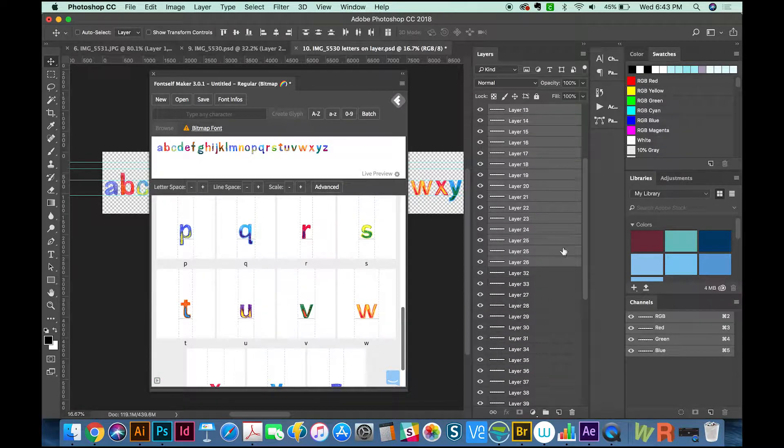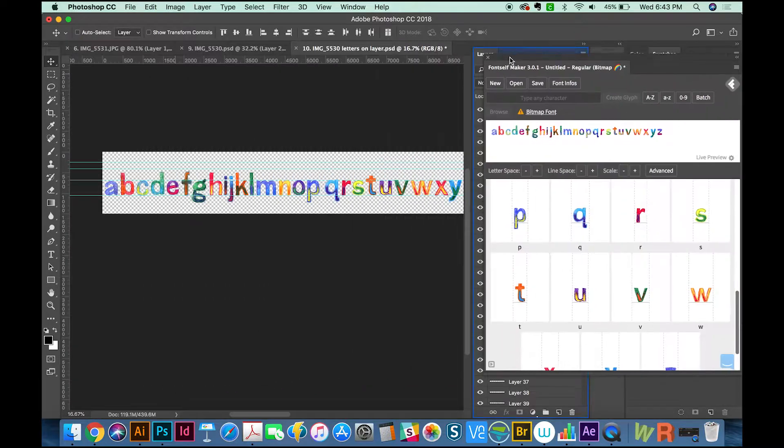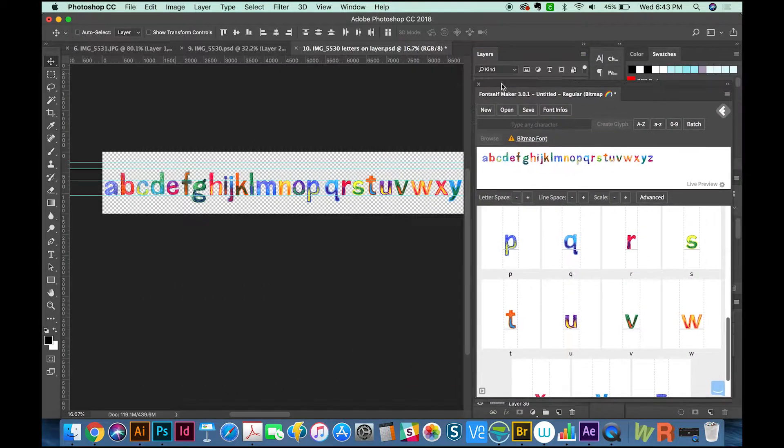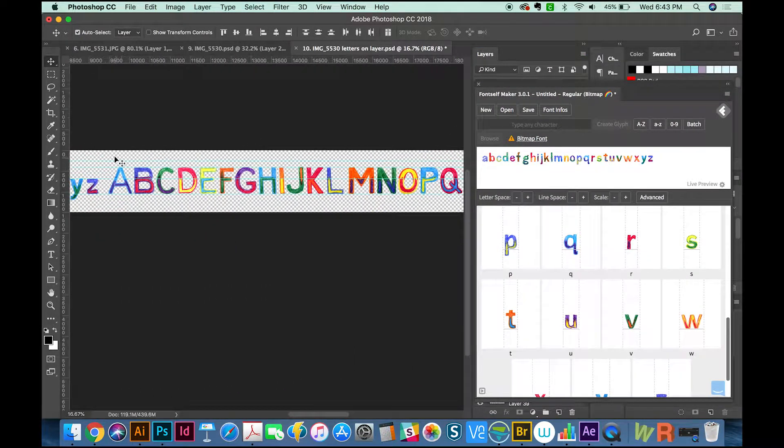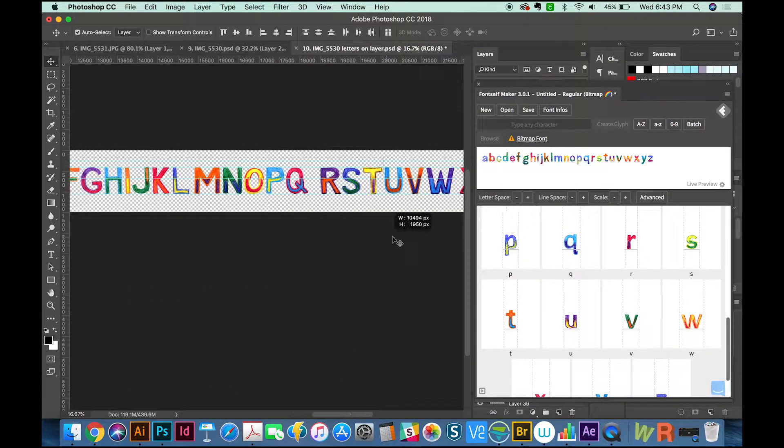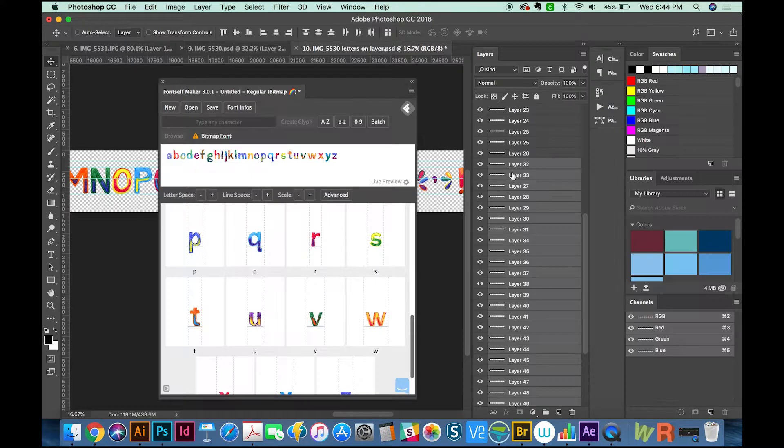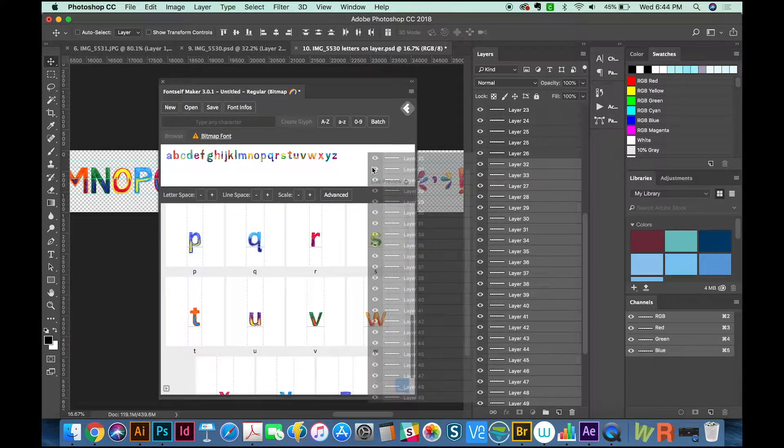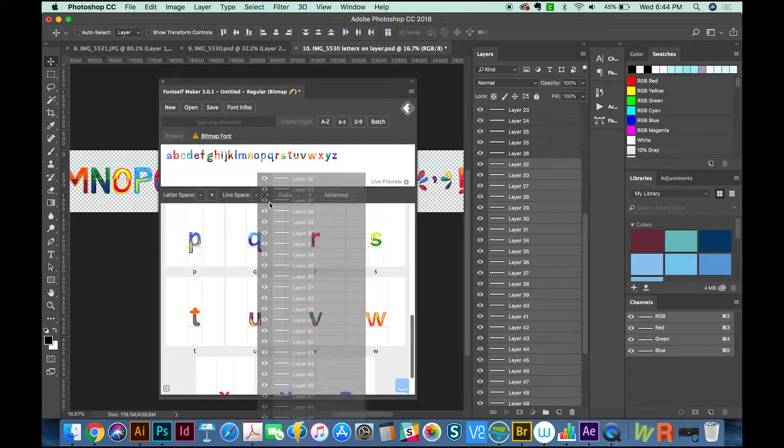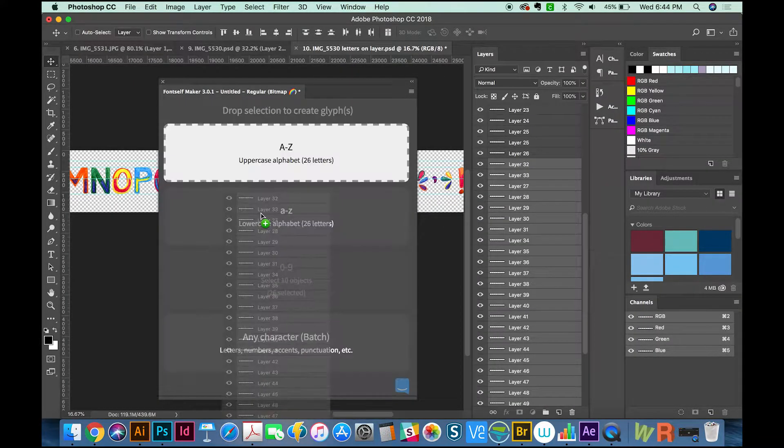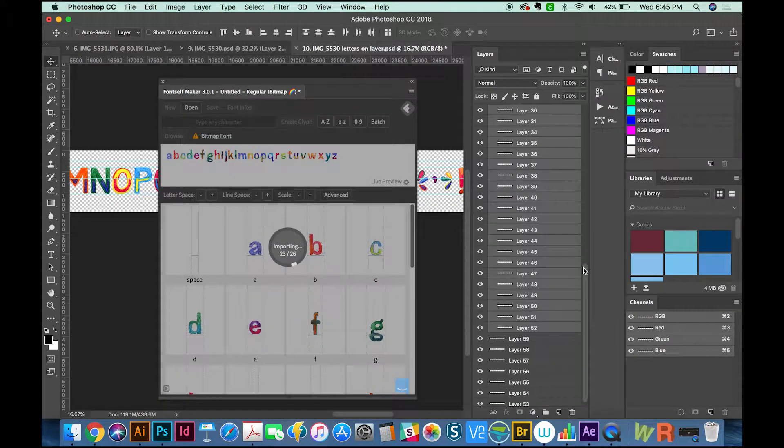We got all of the lowercase ones. So I'm going to move FontSelf out of the way and grab my next 26 letters. I'm going to pull those onto FontSelf. We'll drop them onto the uppercase tab and wait a moment.